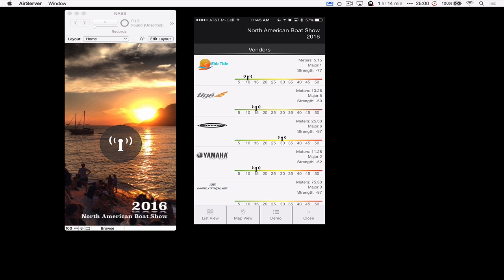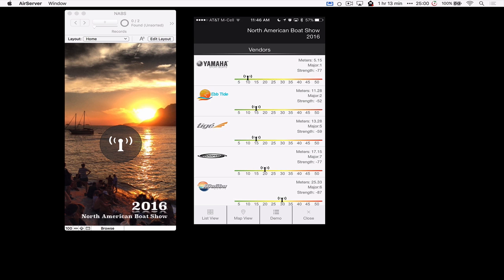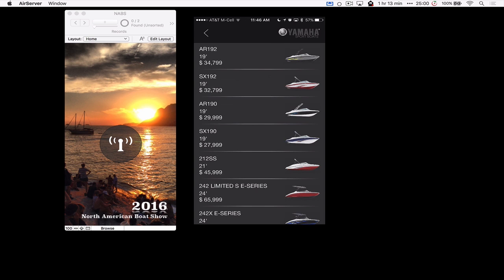From the iBeacon perspective that's really as far as it goes. It tells us some information about the iBeacons around us and now we're fully dependent on FileMaker to interpret that for us. Let's go back to location 1 here, so let's pretend I walked back toward Yamaha. If I click on Yamaha, Bill has built this in a way where I can now see all the products that Yamaha has.